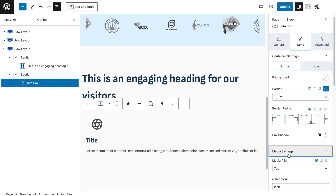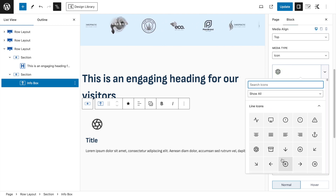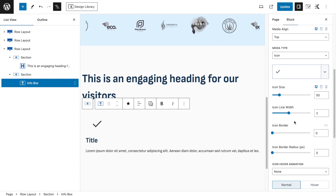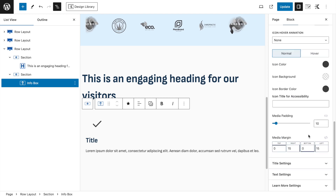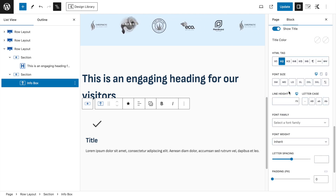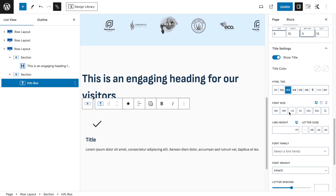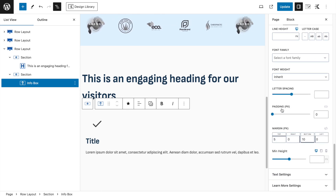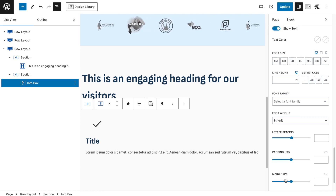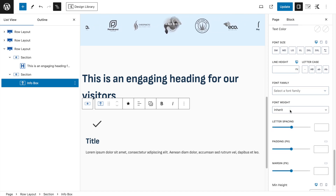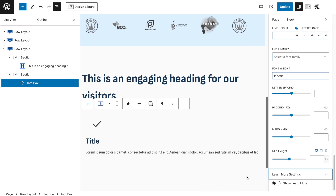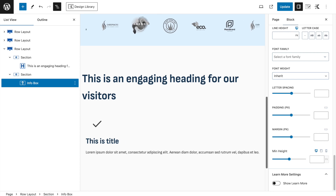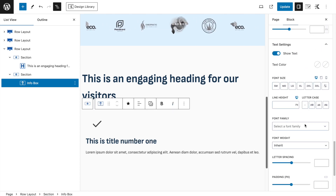In the Info Box, use the standard layout aligned to the left. In Media Settings, choose Icon and use the checkmark/tick icon. Add a title next to it — make it an H3, set size to Large. Font family and weight inherited. Disable 'Learn More.' Set title to 'Title Number One.'